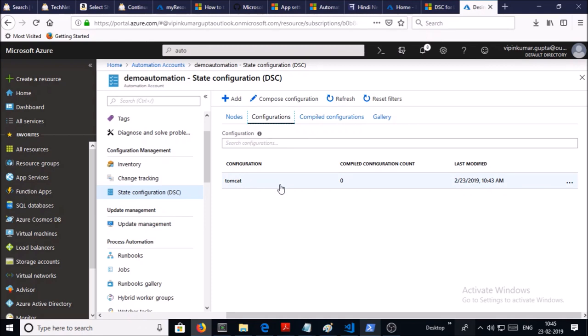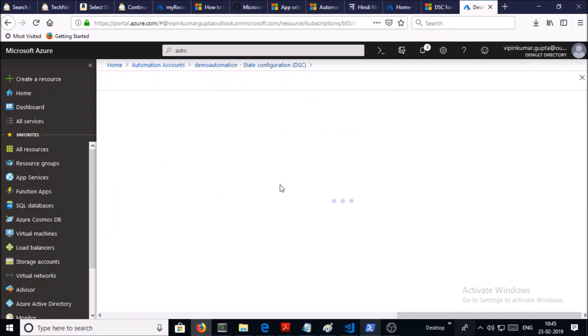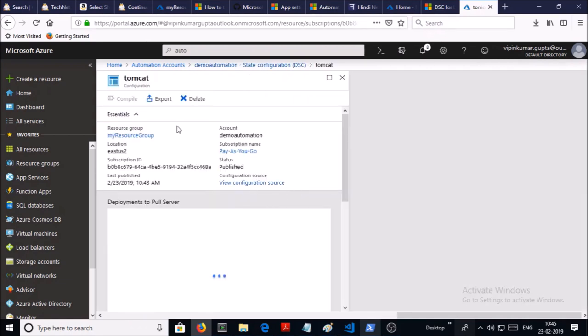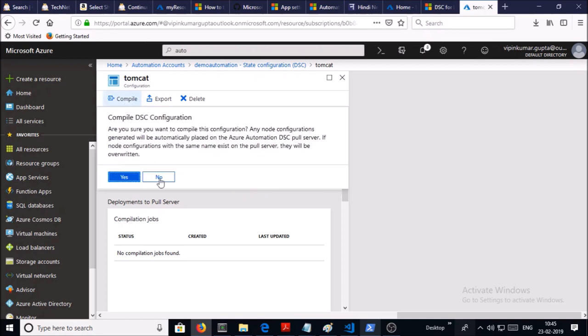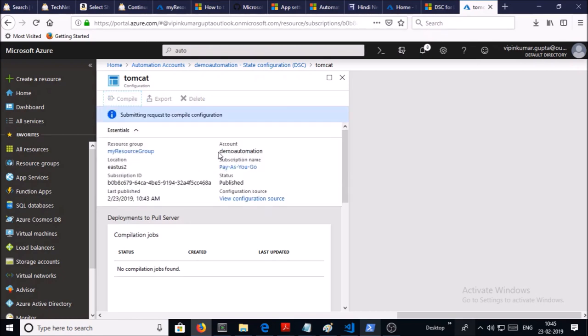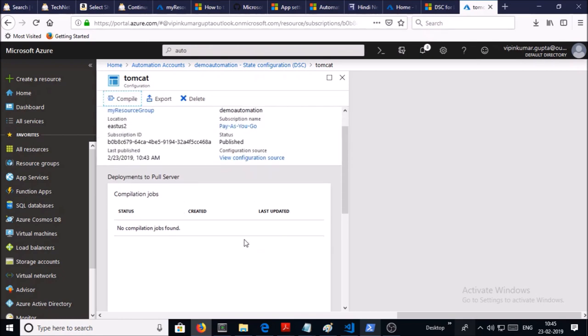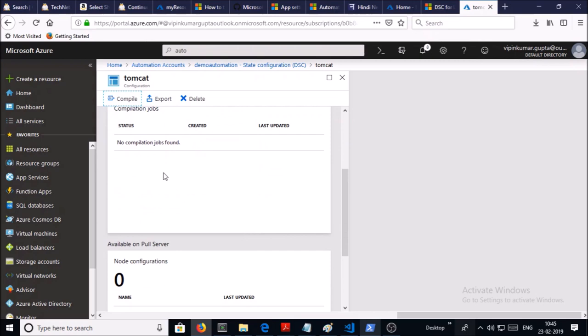Let's click on the Tomcat configuration and click on Compile it so that it can convert it into the MOF file. Click on Yes. The process is in queue. You can see more information if you press on the Queued option.